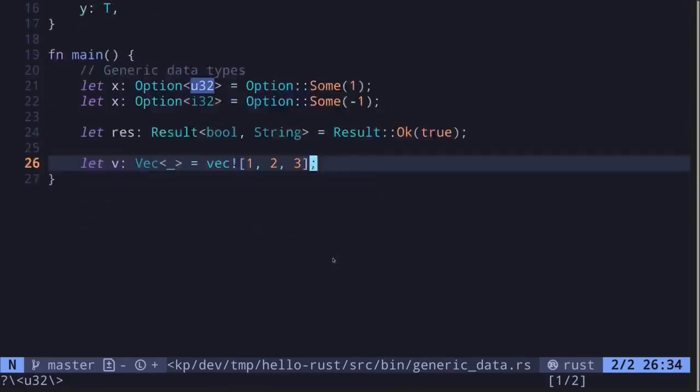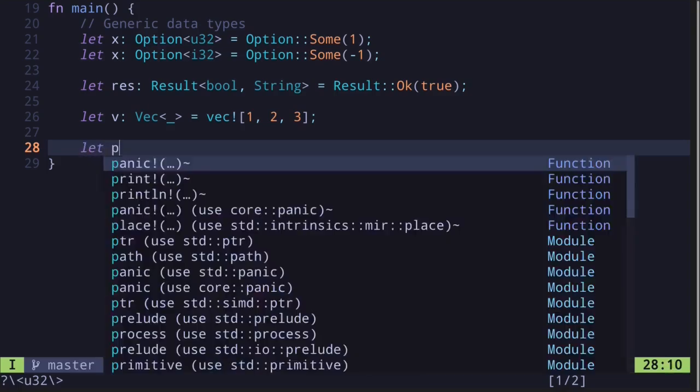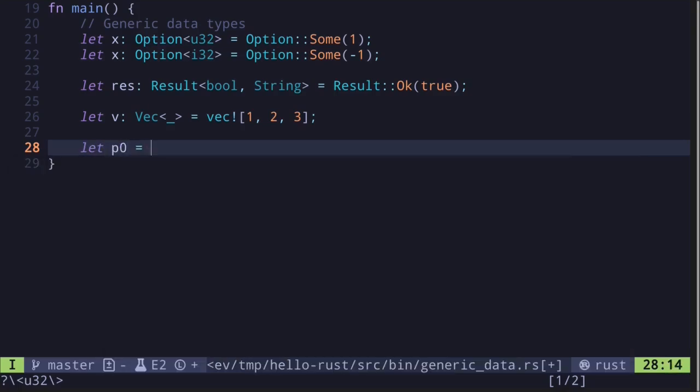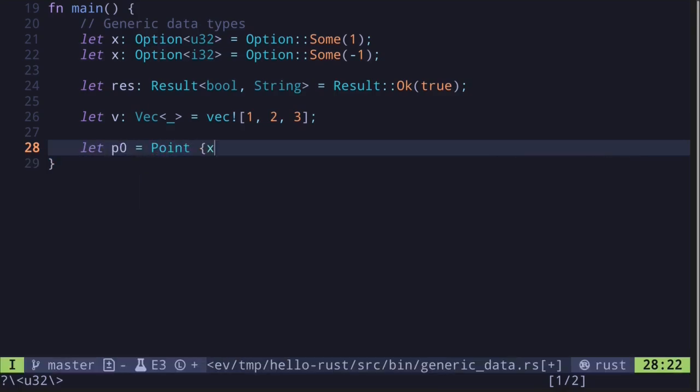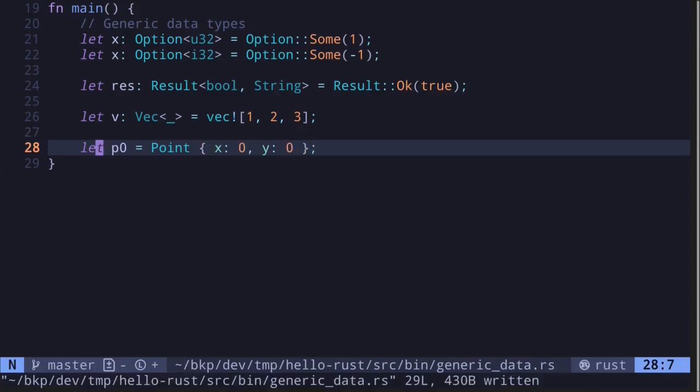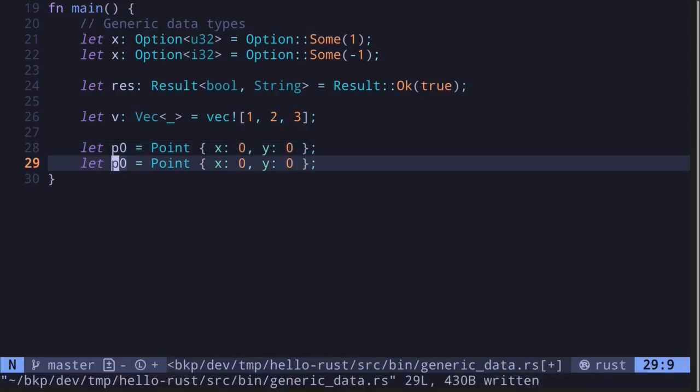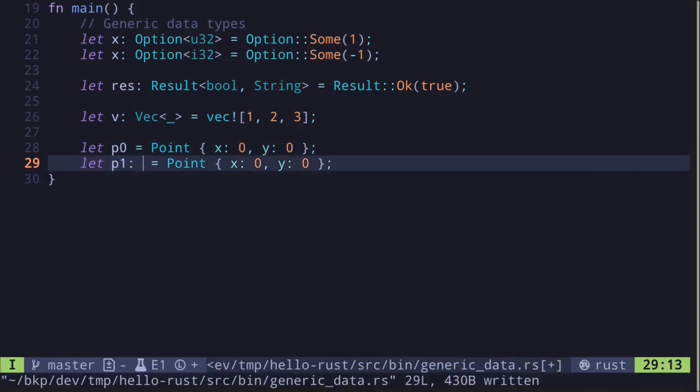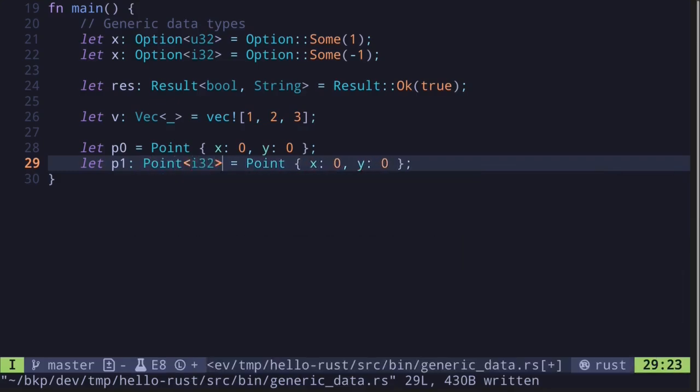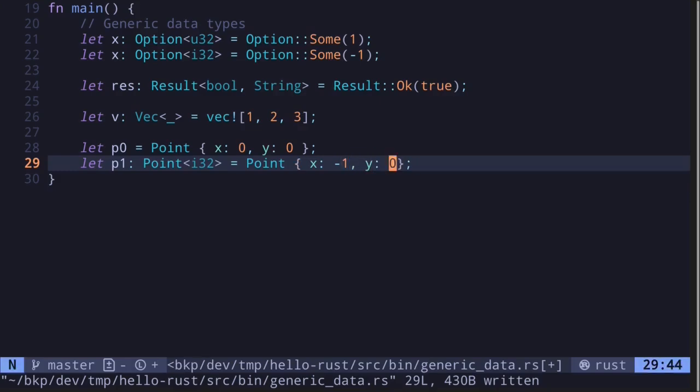Let's create a Point. Say that p0 is equal to Point with x: 0 and y: 0. We can also specify the type. So let's say p1 of type Point<i32> is equal to x: -1 and y also equal to -1.